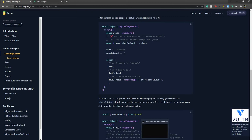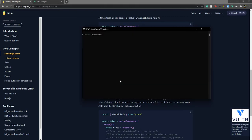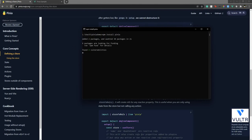So let's see how to use it. Let's install it in our Vue project. I'll say npm install pinia. I'm not sure of the pronunciation — let me know in the comment section.